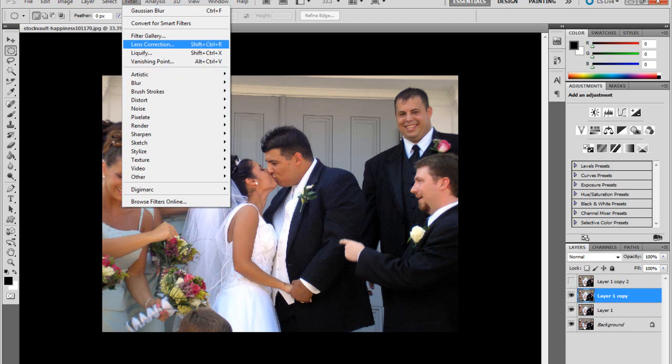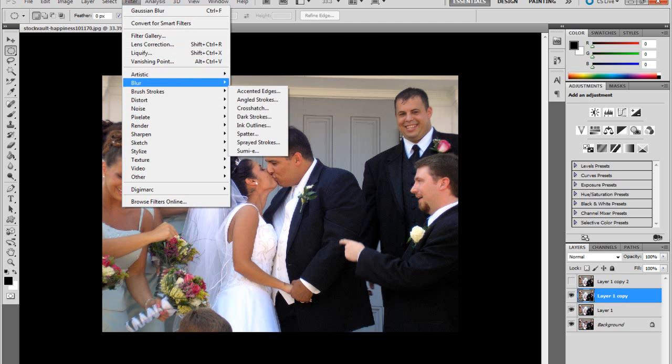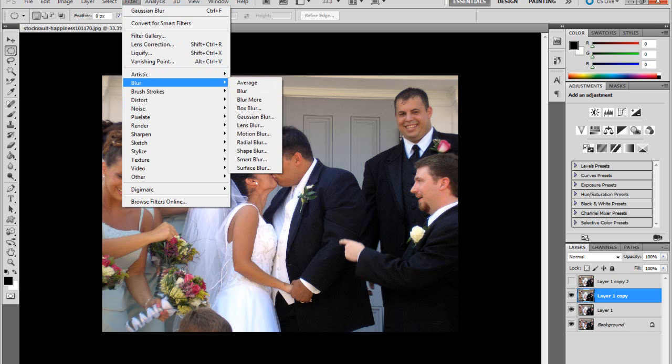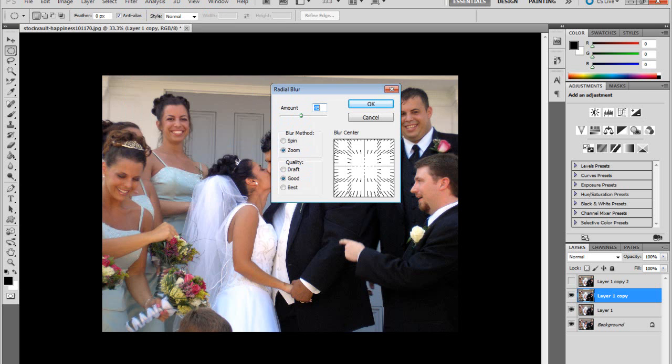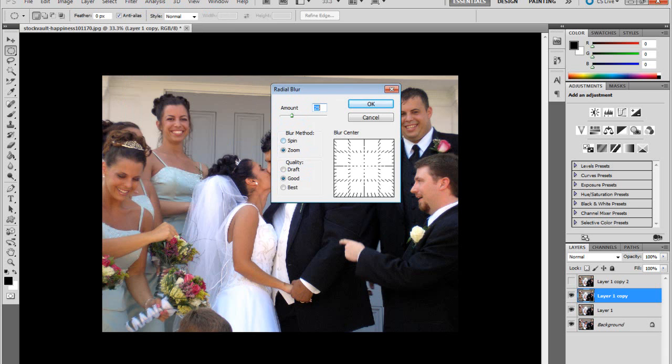Go to Filter, Radial Blur. Make the amount to 25 pixels or more again, and then make the blur method to Zoom, quality to Good or Best if you want.